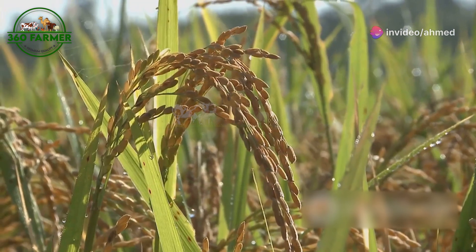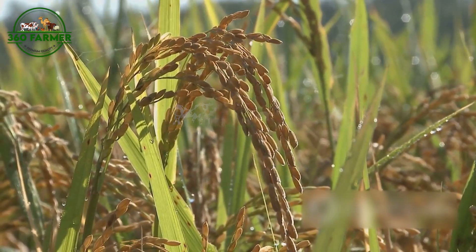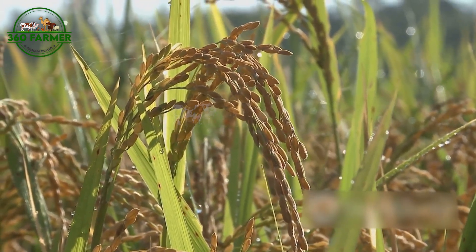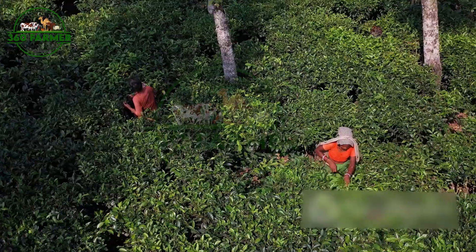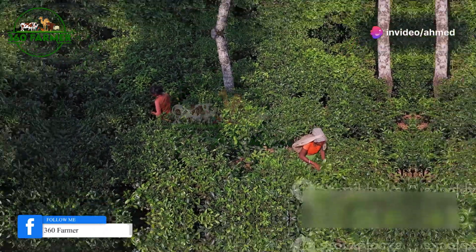In some regions, farmers dedicate their land to growing culturally significant crops, such as the aromatic spices of India or the delicate tea leaves of China.